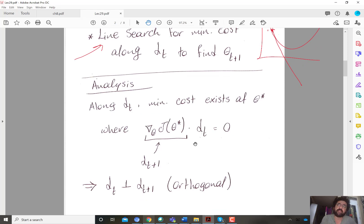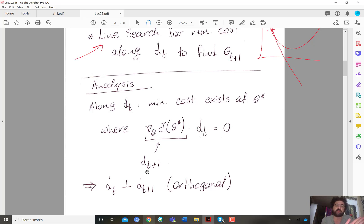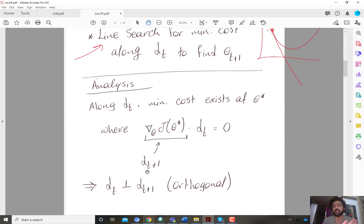The gradient at the new point determines the new direction for the line search — that's dt+1. Hence, a key property of steepest descent is that the directions of consecutive time steps are orthogonal to each other. Intuitively, you might think this orthogonality is a good thing, because after finding the minimum in one direction, I start searching in a completely new direction to find the minimum along it.